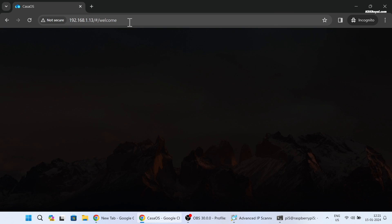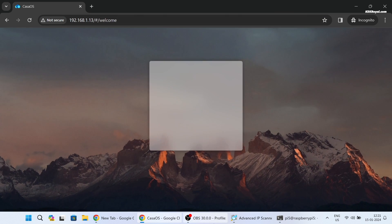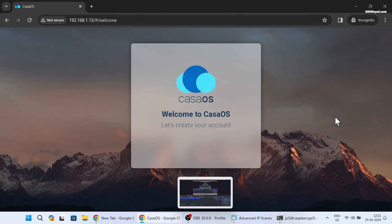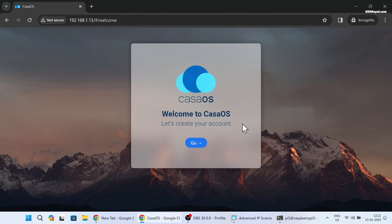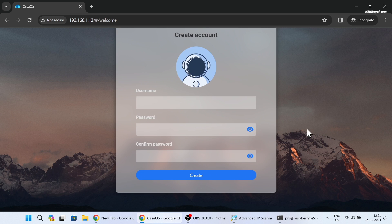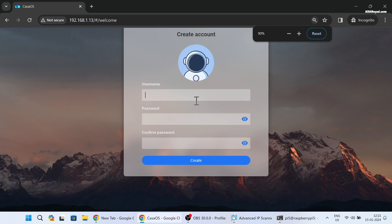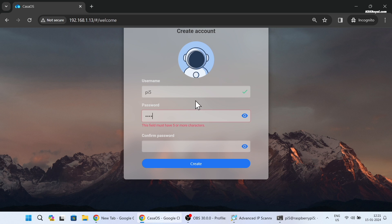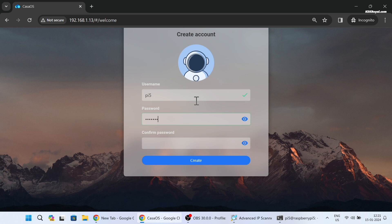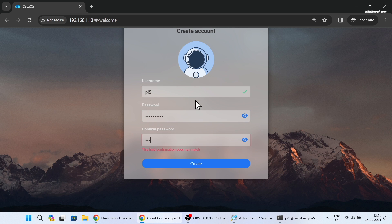Now open a new tab in your browser and enter the IP address of your Raspberry Pi 5 to access the Casa OS web UI. Now set the username and password in Casa OS. Congratulations, you have successfully set up Casa OS on Raspberry Pi 5.